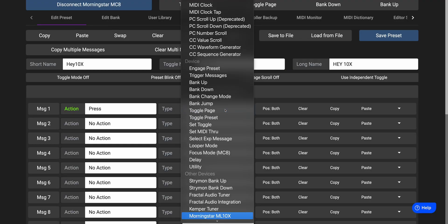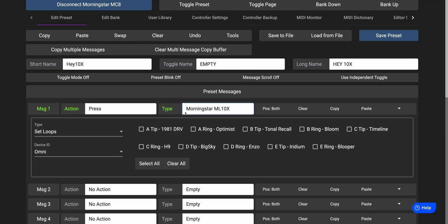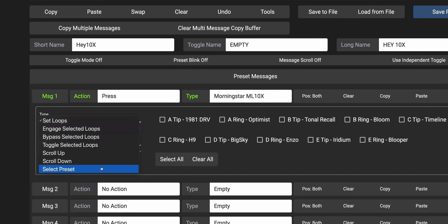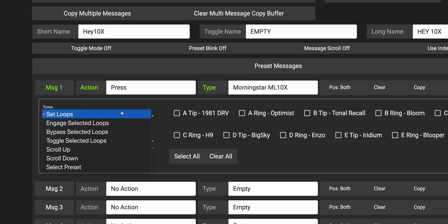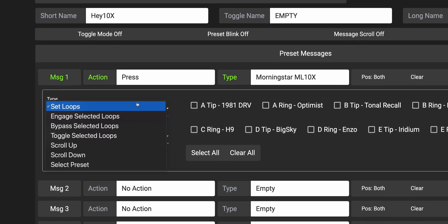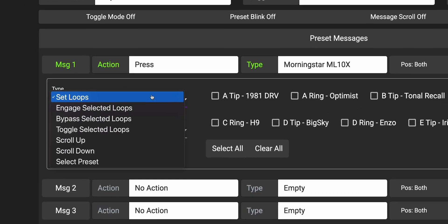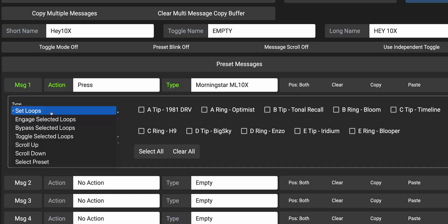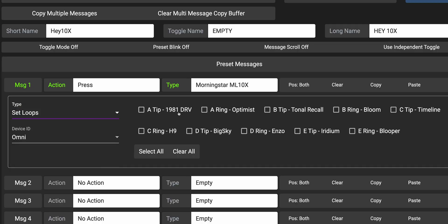Once you've selected the Morningstar ML10X message type, you'll see a drop-down list of functions available. Let's go through them and explain what each does. The first function is Set Loops. This sets the status of all loops — whatever is shown by the checkboxes will be the state of your loops. Loops that are checkmarked will be engaged, and loops that are not will be bypassed.